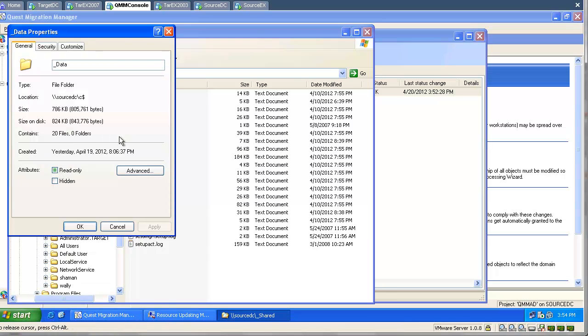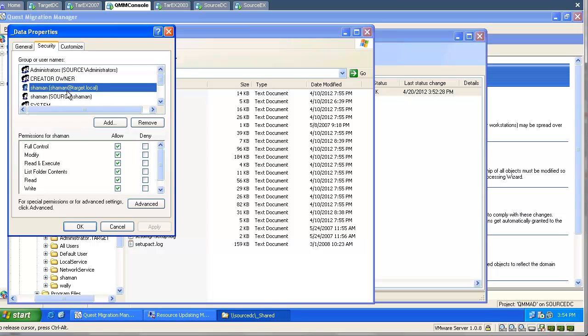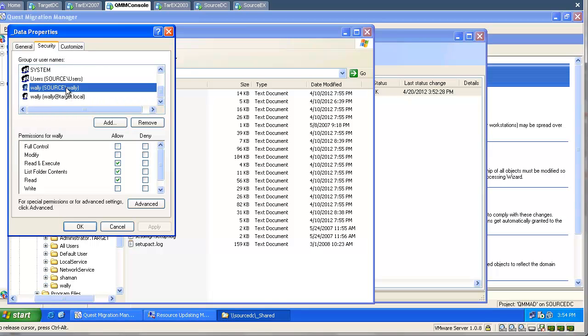And if we examine our folder with data, you will see that all the entries have been duplicated. Now both source and target users have rights.